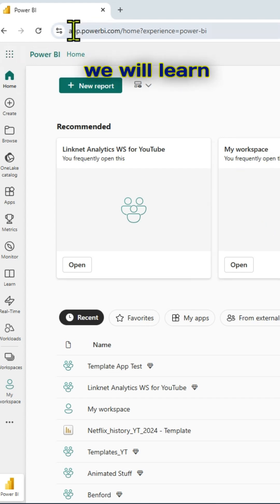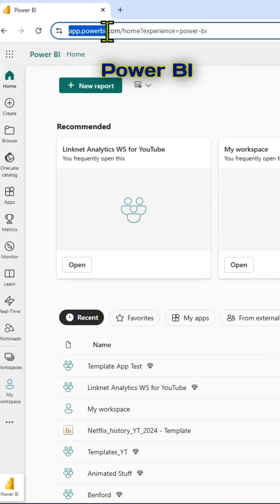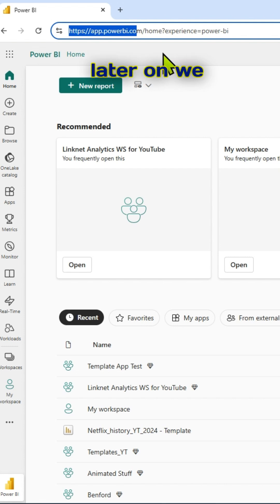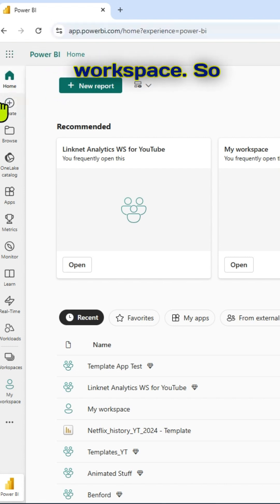In this video, we will learn how to delete a workspace in Power BI service and later on we will try to restore the same workspace.